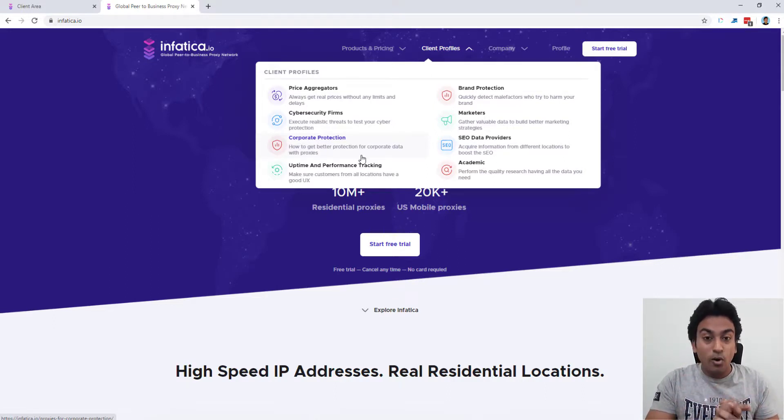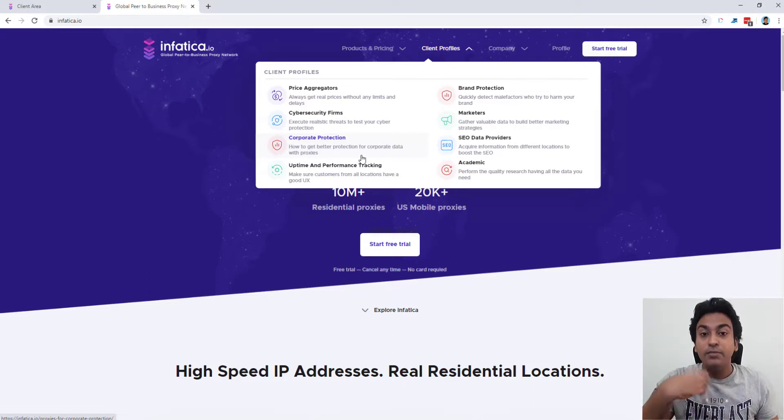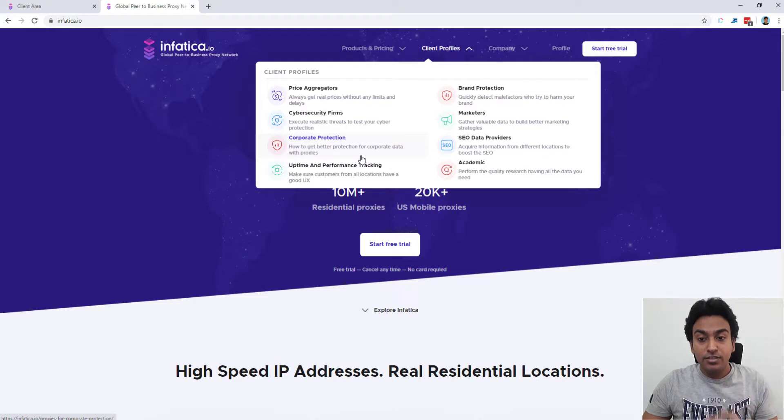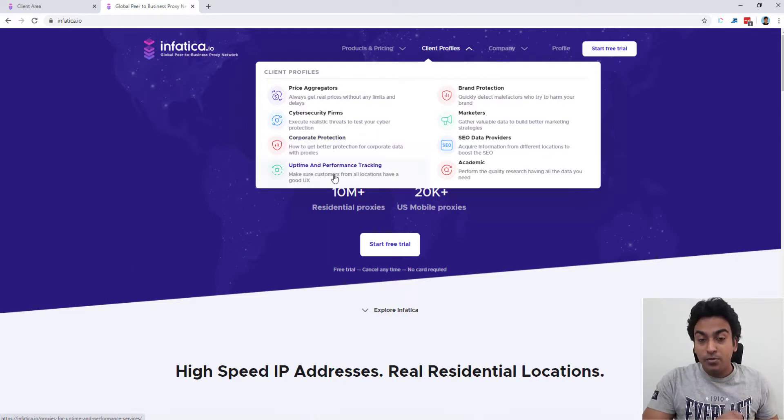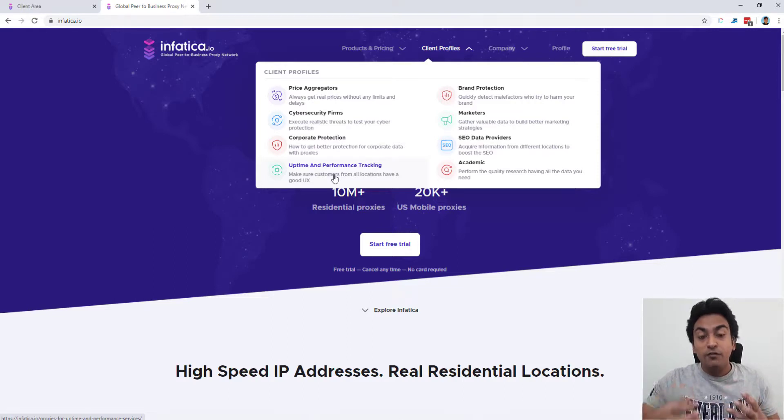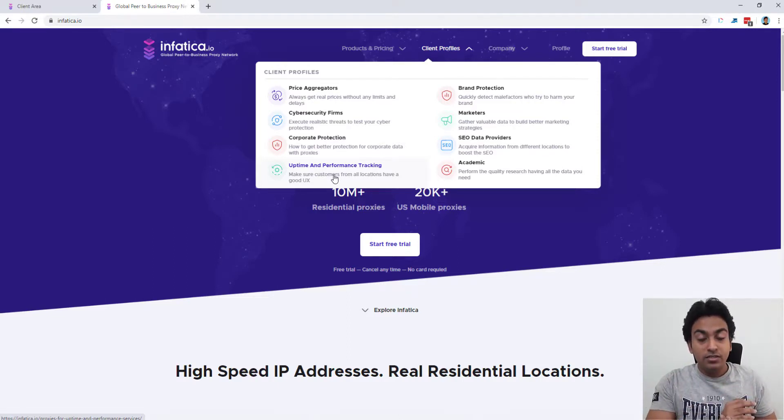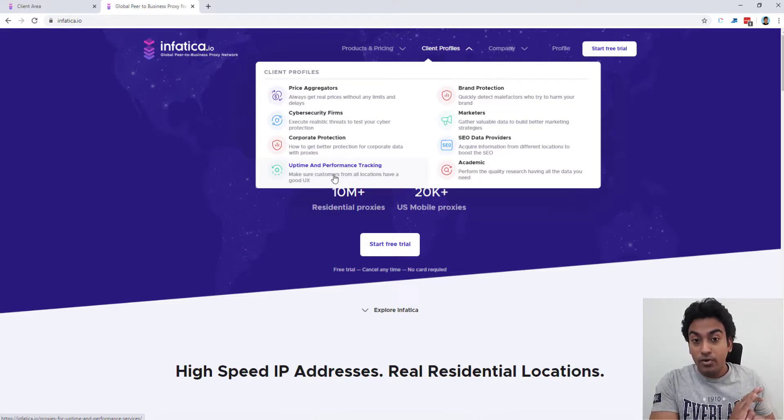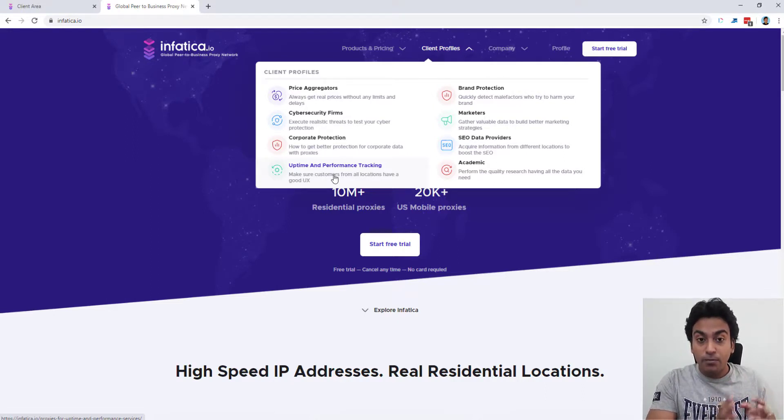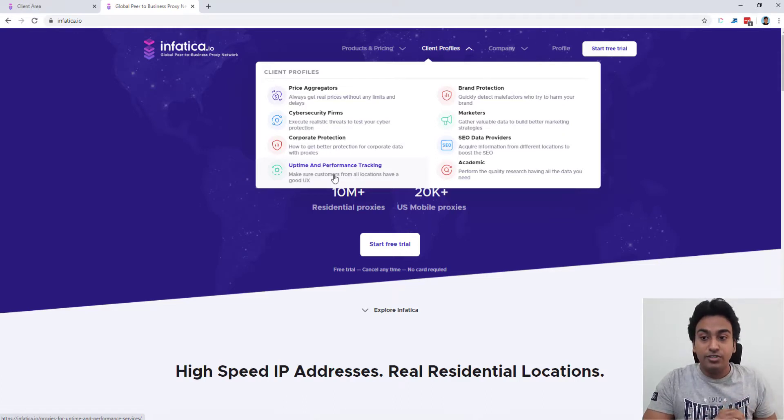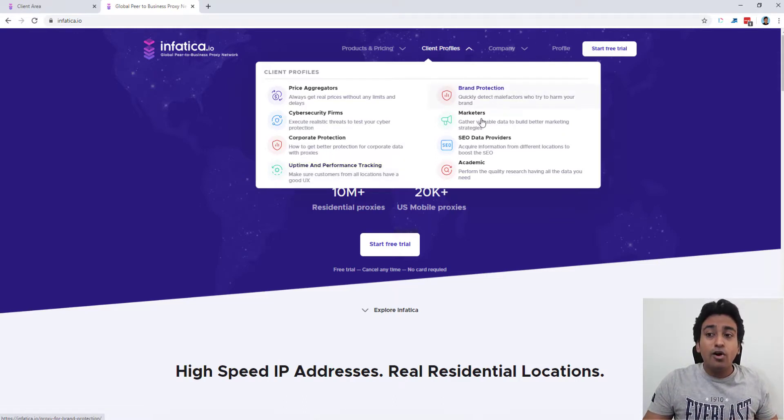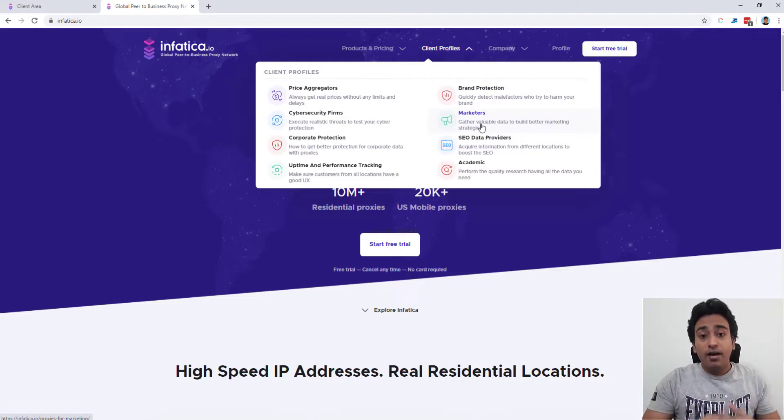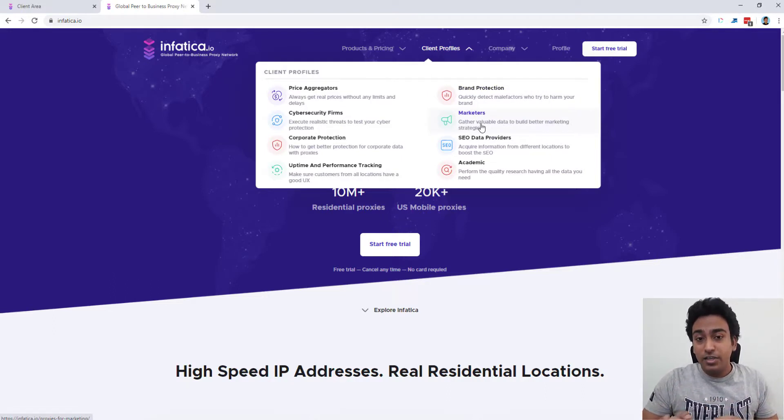Corporate protection, you can see how you can hide your traces and all the other things which are doing business processes. By using proxy, you can get better protections for it. You can do uptime and performance monitoring where you can measure based on various locations whether your server or your platform is running smoothly without any load time or additional problems on particular geolocations or something like that. Brand protection is available.